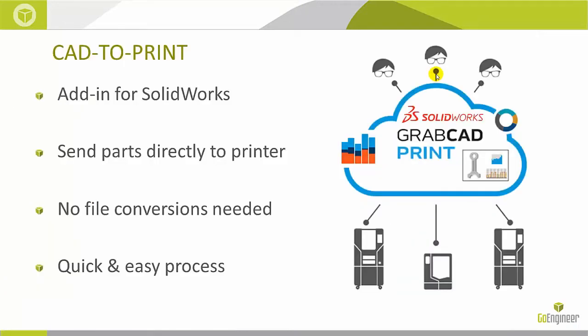The add-in for GrabCAD Print allows you to send parts to your printers without ever leaving SolidWorks. So it's a very simple CAD to print process, and this makes it easy for anyone to print parts directly from SolidWorks.